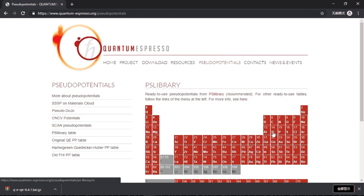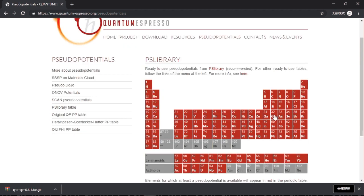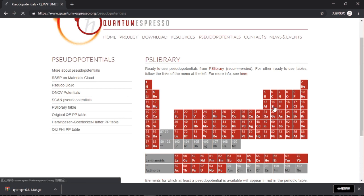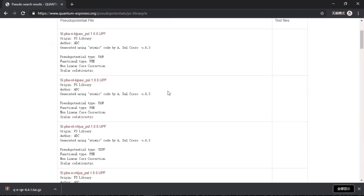So for example, if you want to calculate something with respect to silicon, you would need to offer Quantum Espresso with the pseudo potential file for silicon. If you click here, you will find a lot of choices of pseudo potential files.